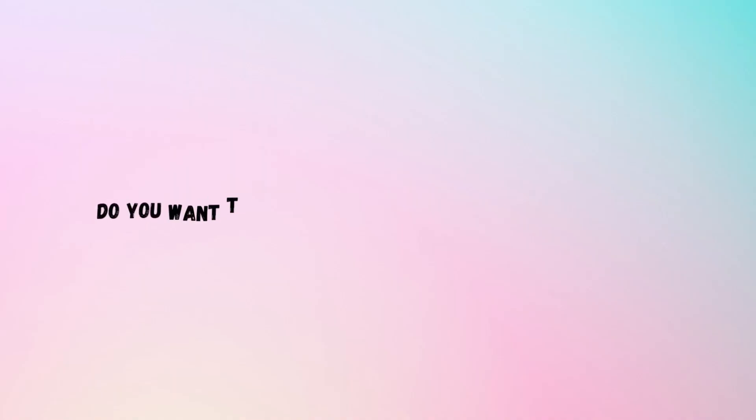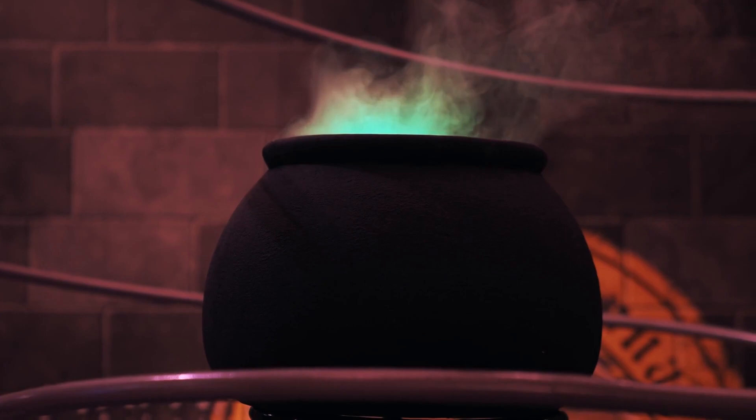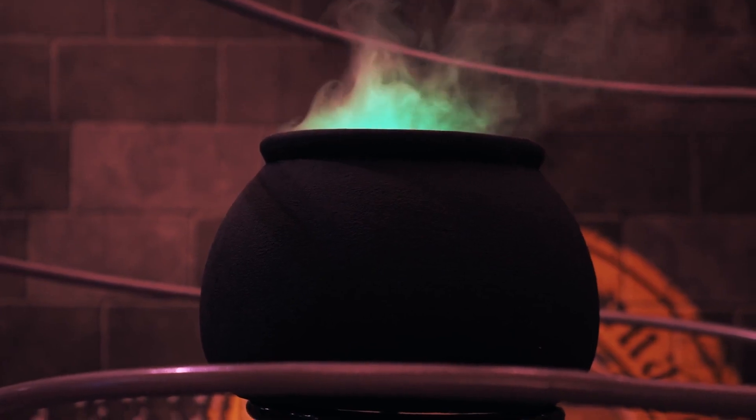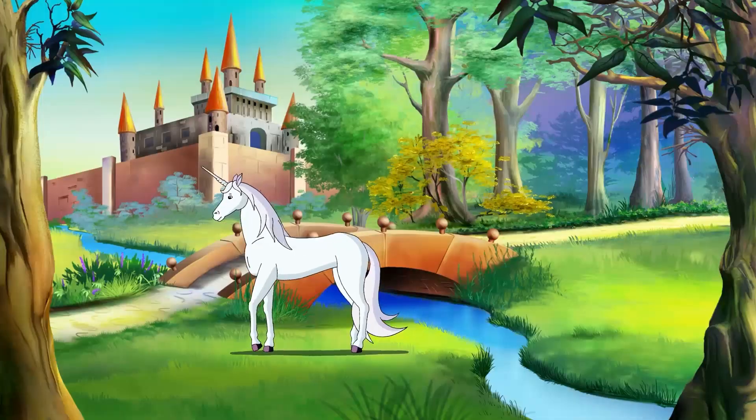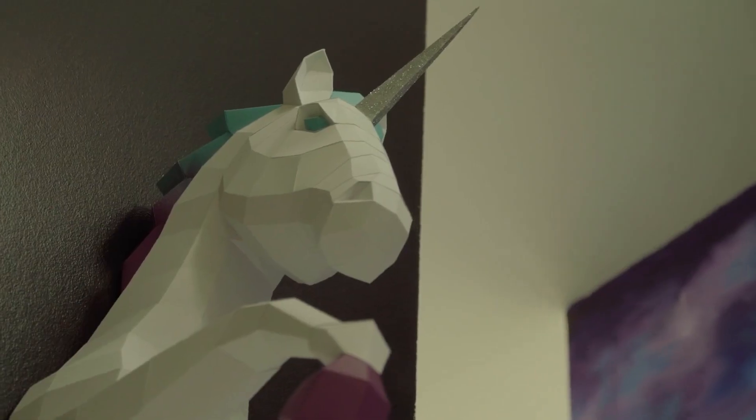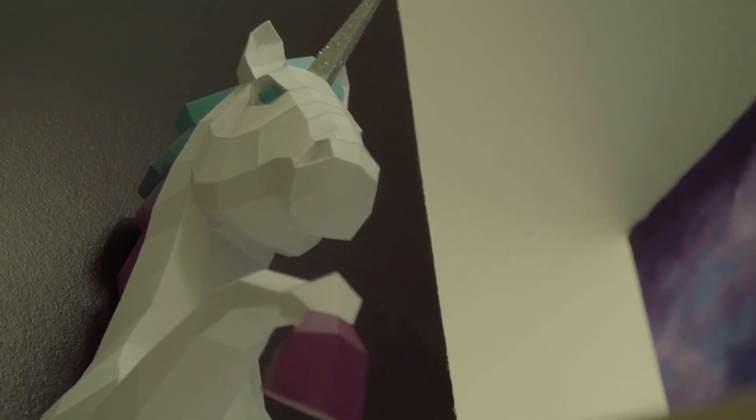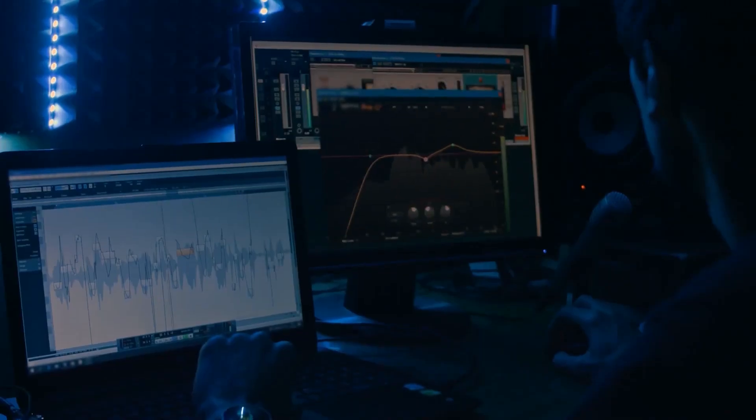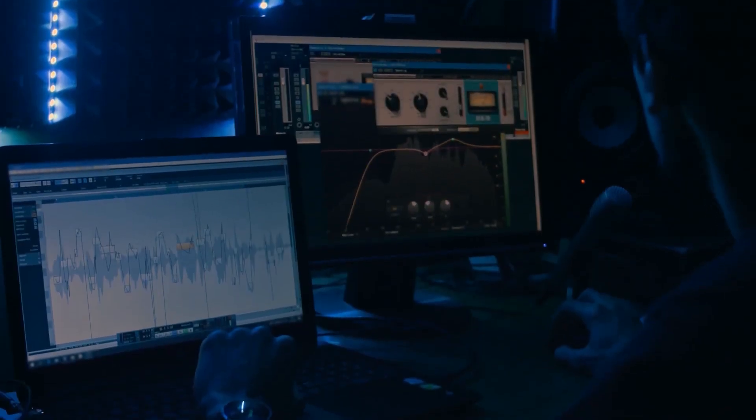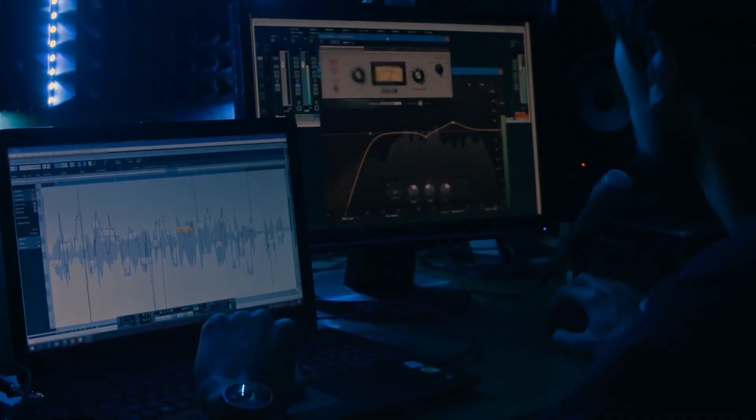With this capability, the possibilities are limitless. Do you want to make an avatar that looks just like you? Go ahead and do it. Would you prefer something more fantastical such as a dragon or a unicorn? Synthesia has your back. But the fun doesn't stop there. You can add personalization to your work by customizing your avatar's voice.